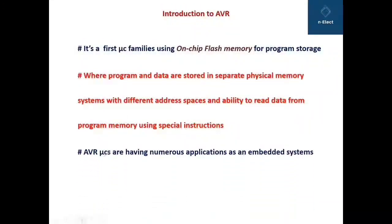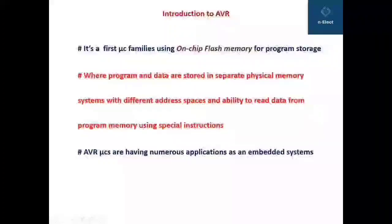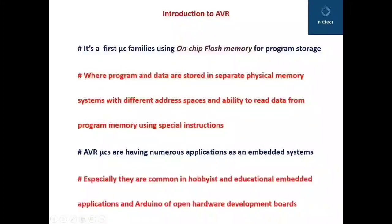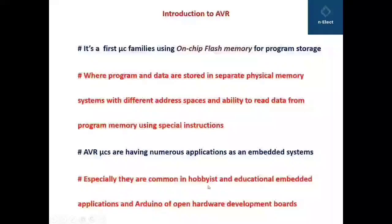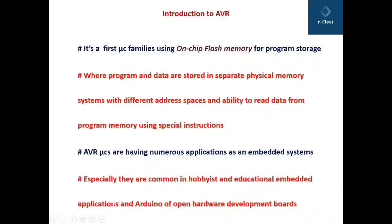AVR microcontrollers have numerous applications as embedded systems — embedded system means everything placed on a single chip. They are especially common in hobbyist and educational embedded applications and in Arduino open hardware development boards.